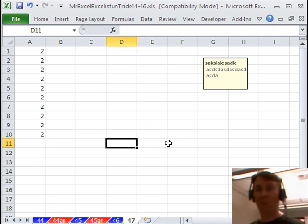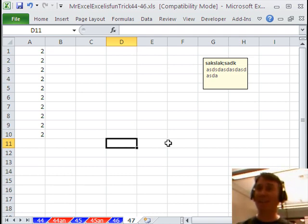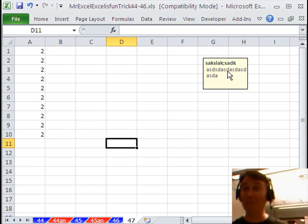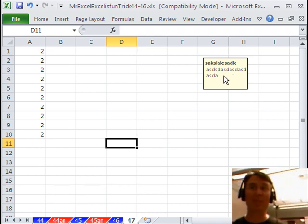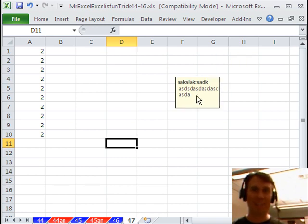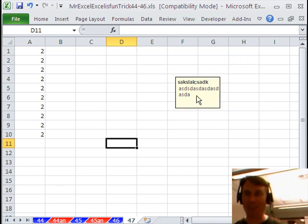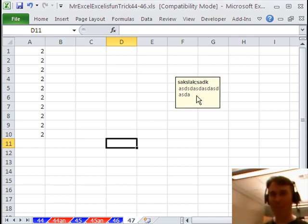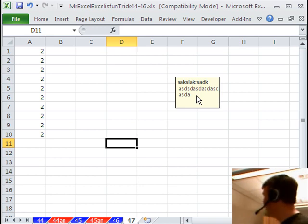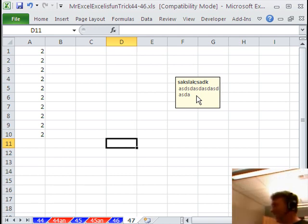So while you can take the formula tooltip and move it wherever you want, never, ever do it with the validation, because you've now broken the validation forever. It's never going to work on this workbook again.